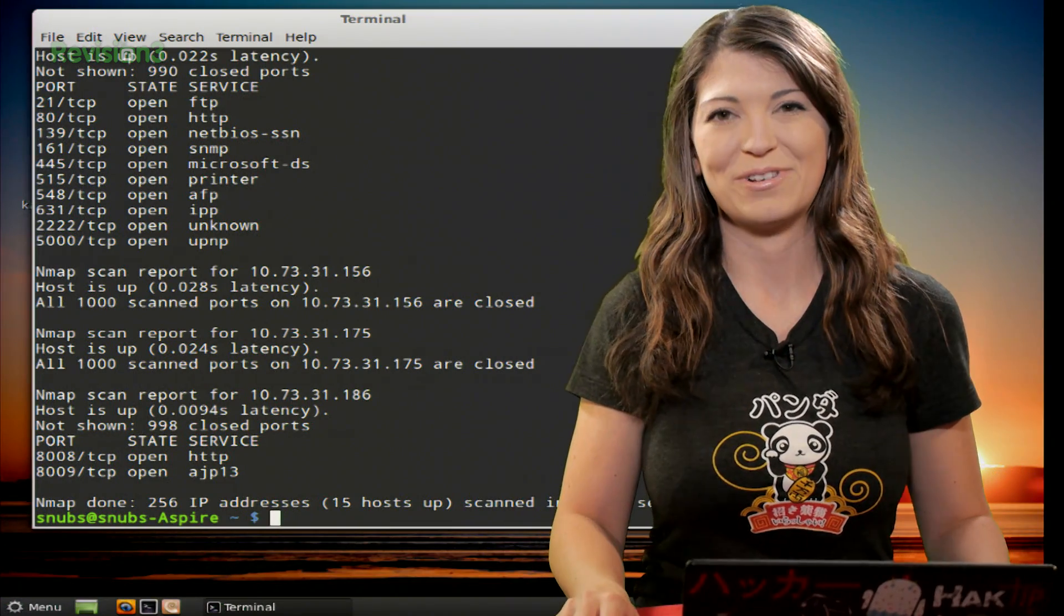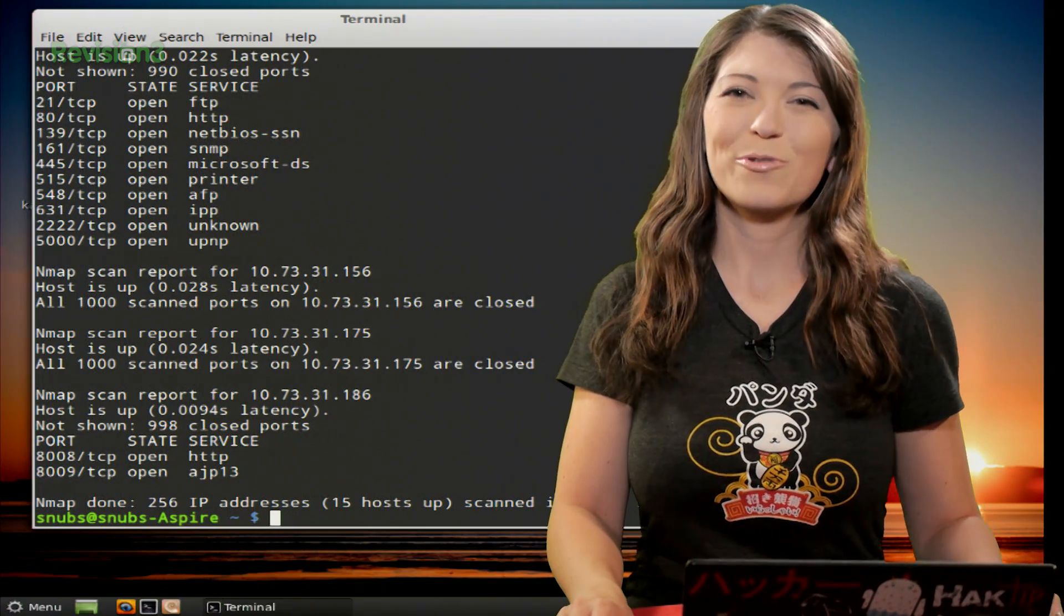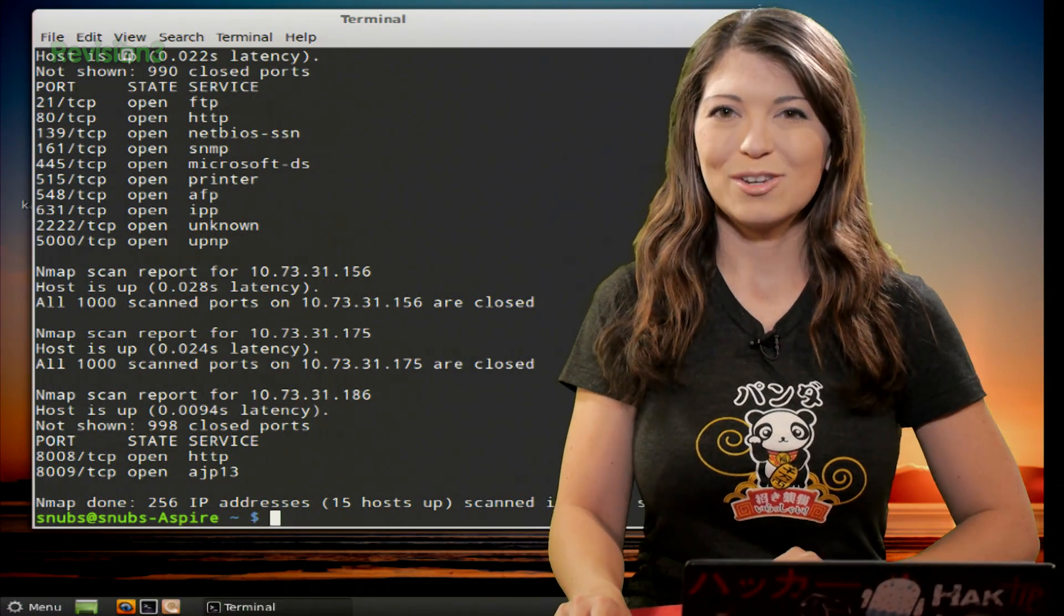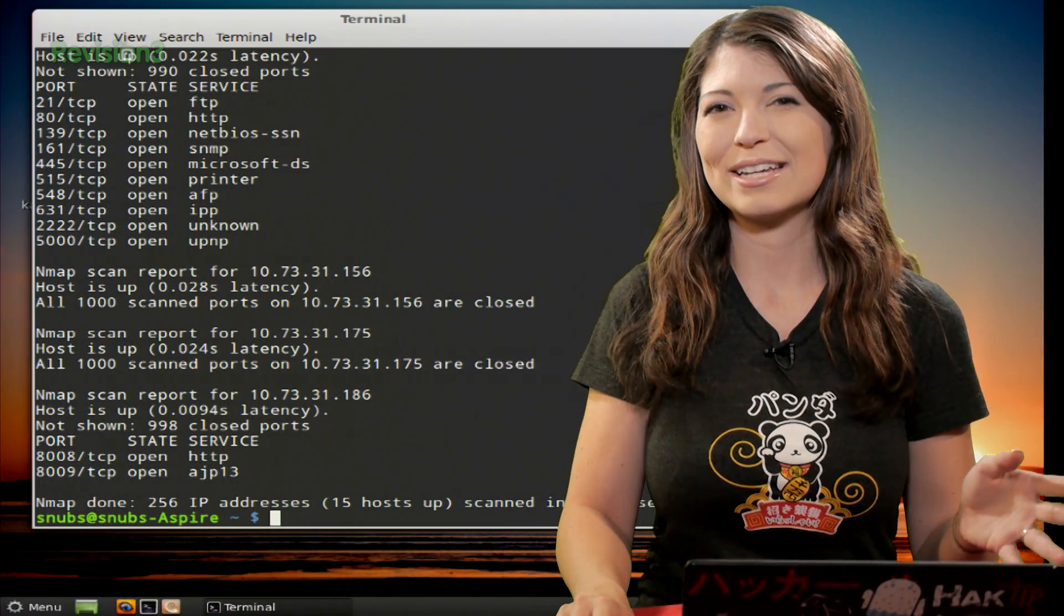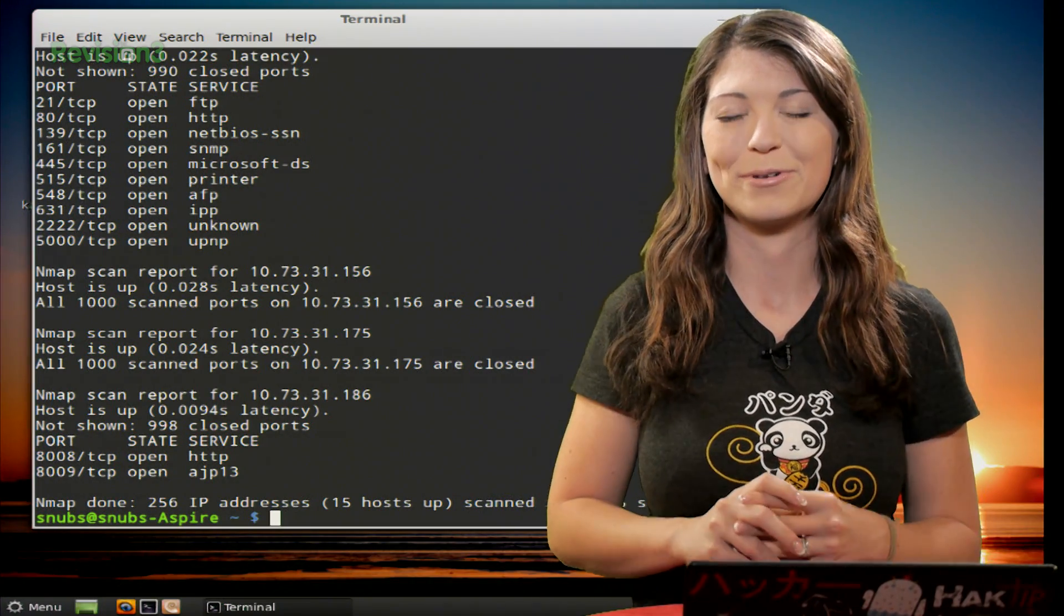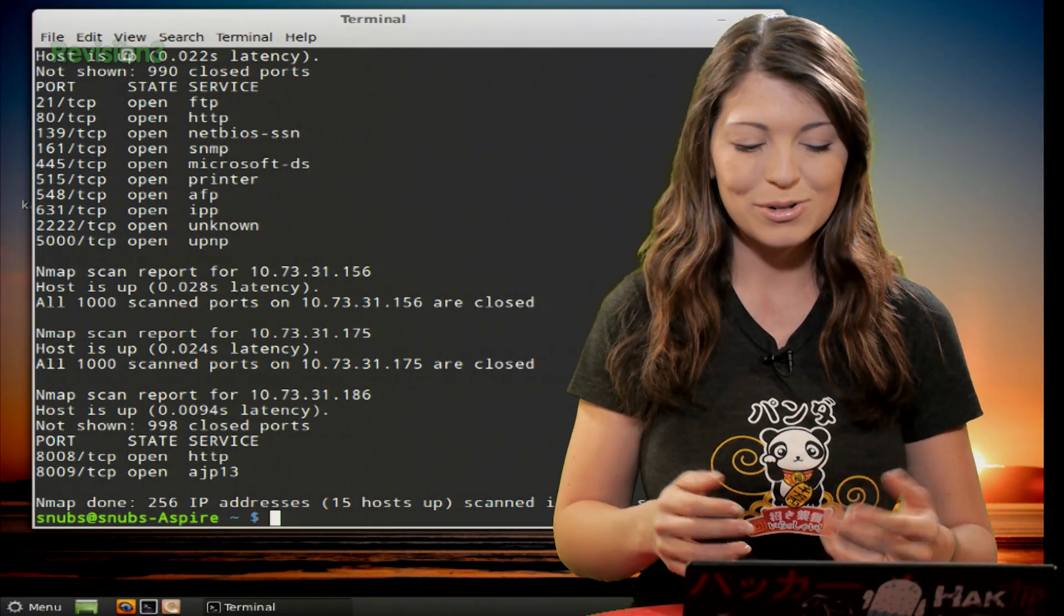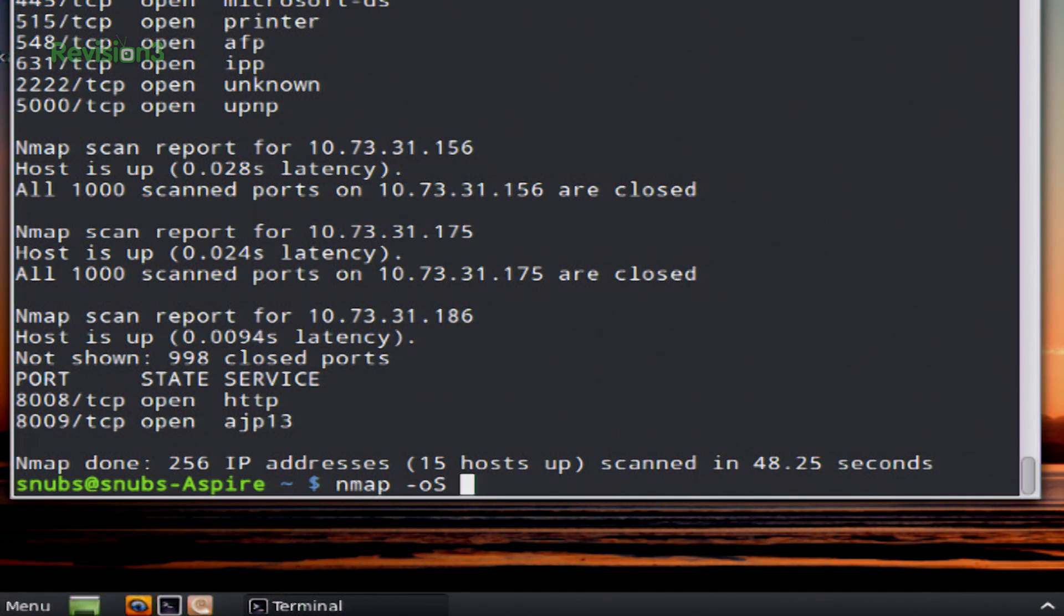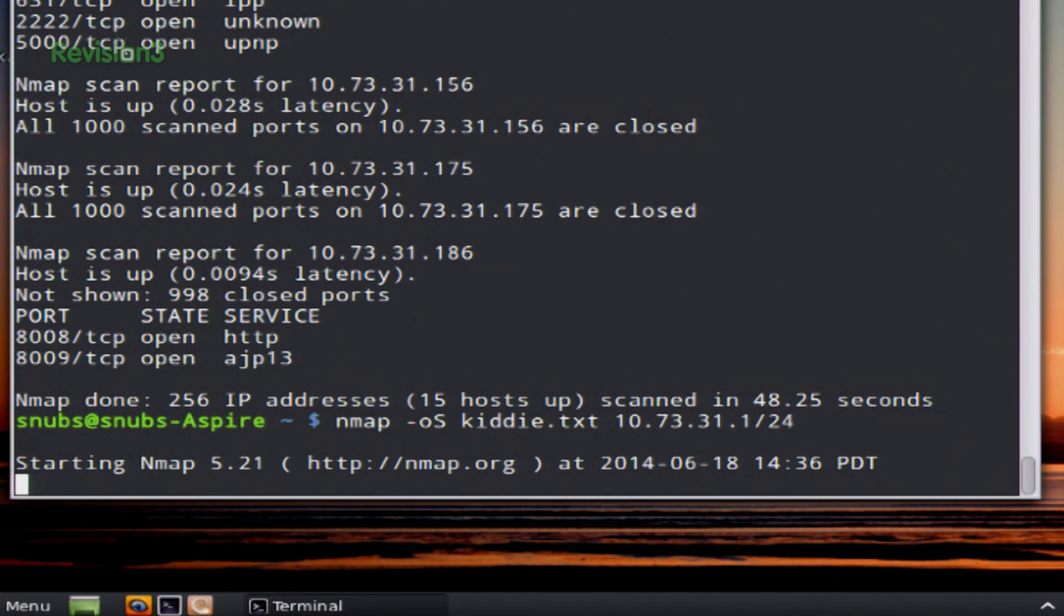And lastly, we have a pretty fun one. I actually think this one is kind of cute. It's called a script kitty, or elite output. And this is used with -oS. So this is just kind of a cute little Easter egg that you can find in Nmap that you can pretty much just play around with, or you could fool your friends with it if you want to. So to do this one, you type in nmap, and then -oS, the name of your text file if you want to output this into a text file. So I'll call it kitty.txt, and then 10.73.1.24. Hit enter and go ahead and let it run through the entire scan.